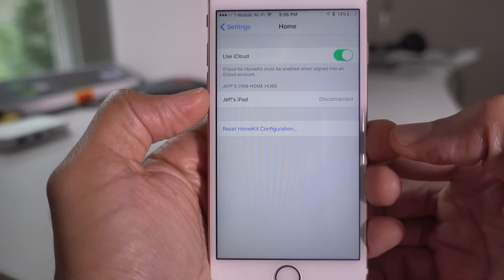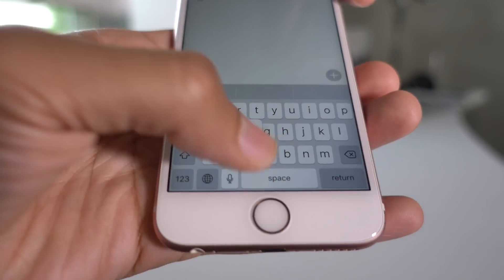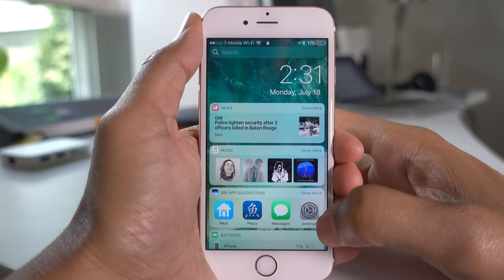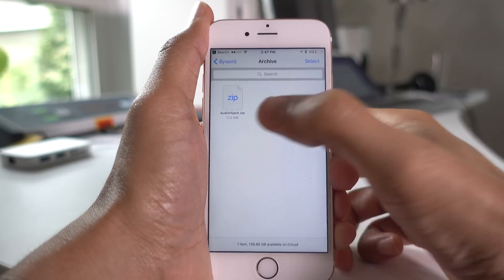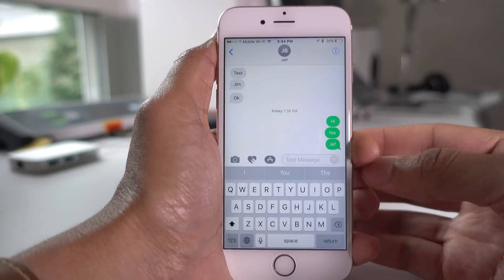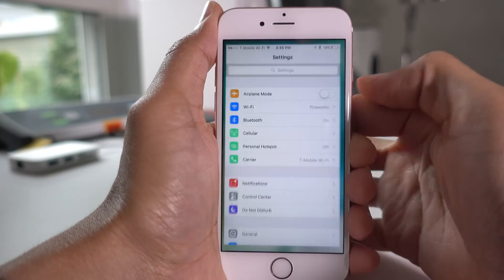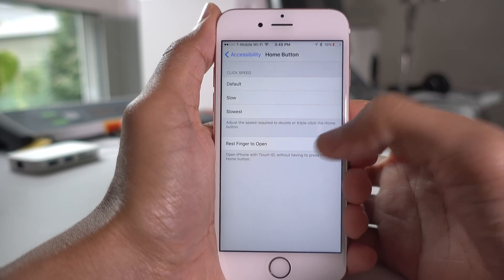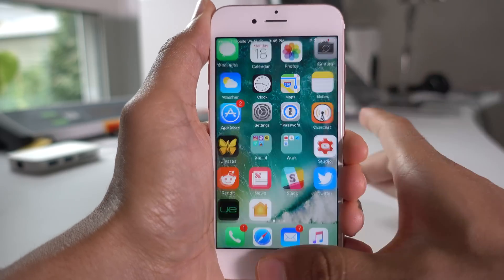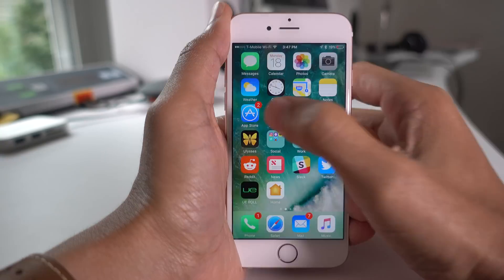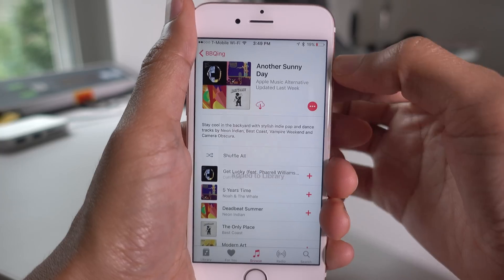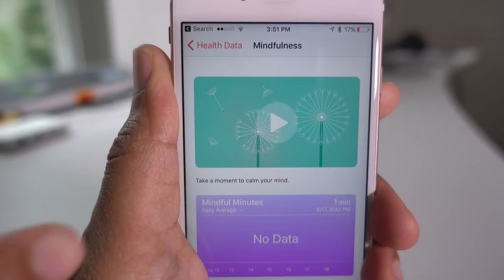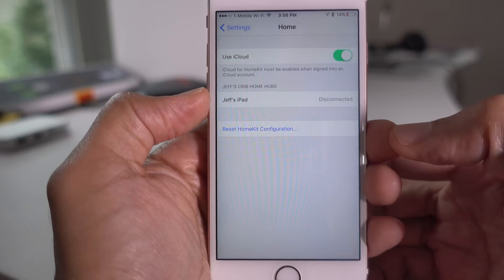That has been a look at 15 new features found in iOS 10 Beta 3. The amount of new features is going to continue to dwindle as we get closer to the final release. In the meantime, stay tuned to 9to5Mac for all the latest details.